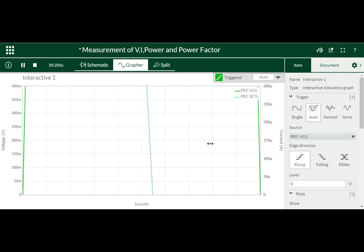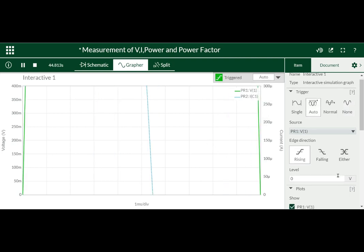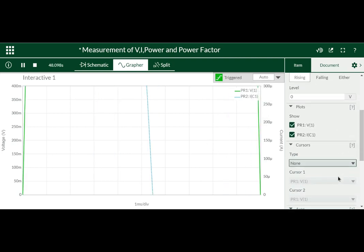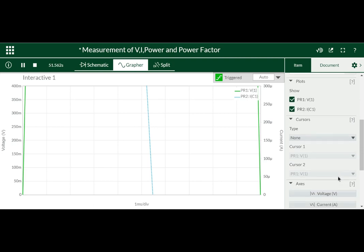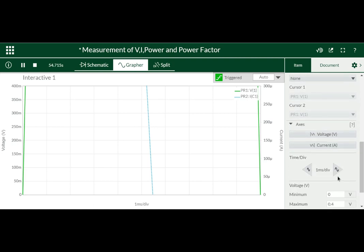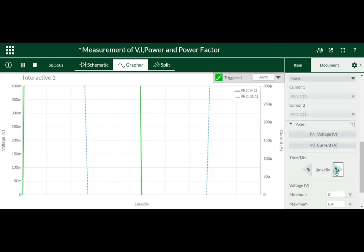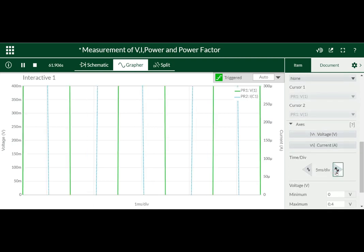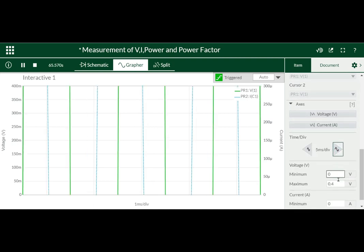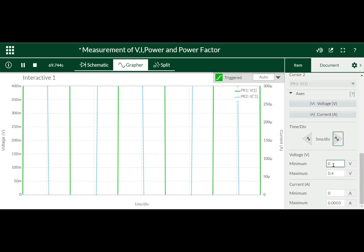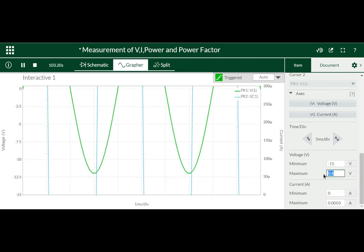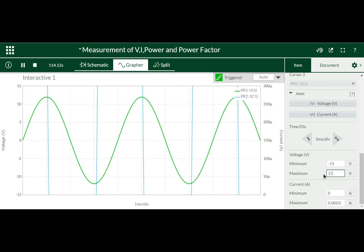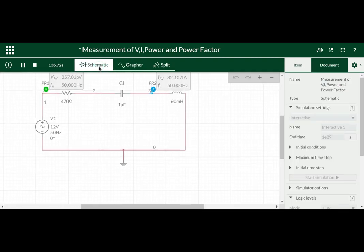Okay, if you are still not getting then what you have to do, adjust the time period 5 millisecond. Then adjust the voltage. You have given 12 volt so we will take it as 15 volt, minus 15 volt as minimum and plus 15 volt as maximum. So we will get like that.